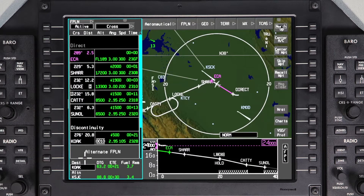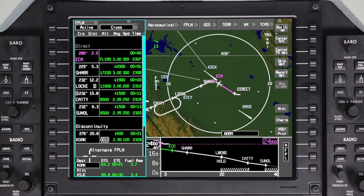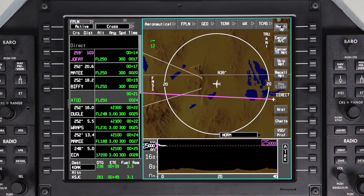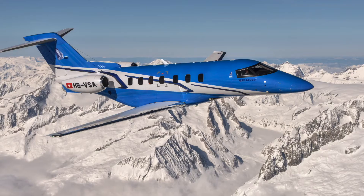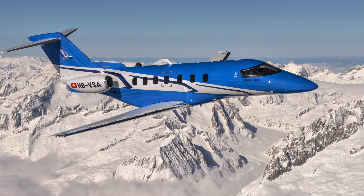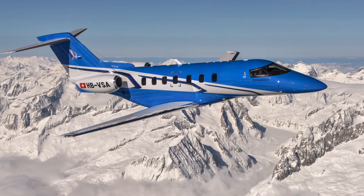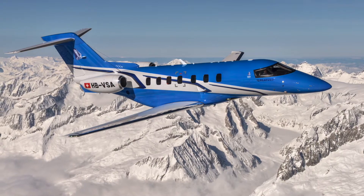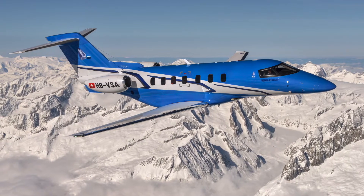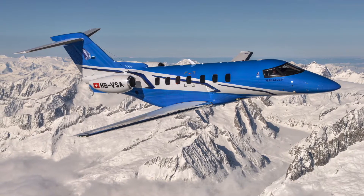The Pilatus PC-24 is fully capable of creating, entering, and flying holds, as well as generating offset courses. The aircraft can fly holding patterns that are defined as part of a procedure or created manually by the pilot.